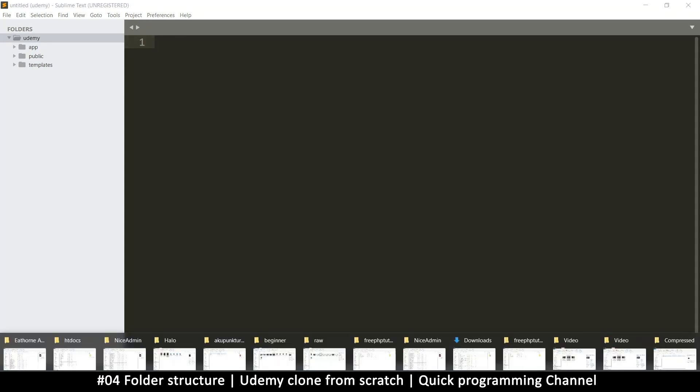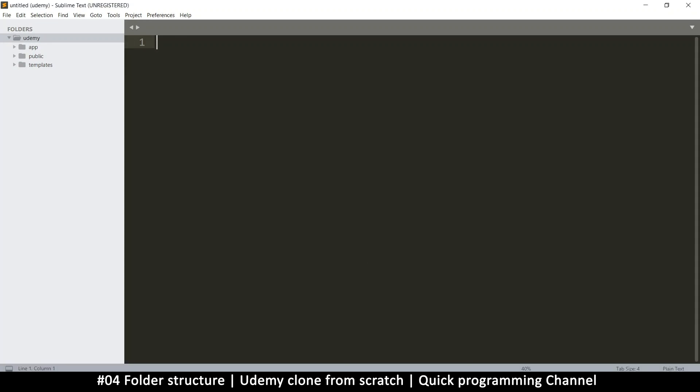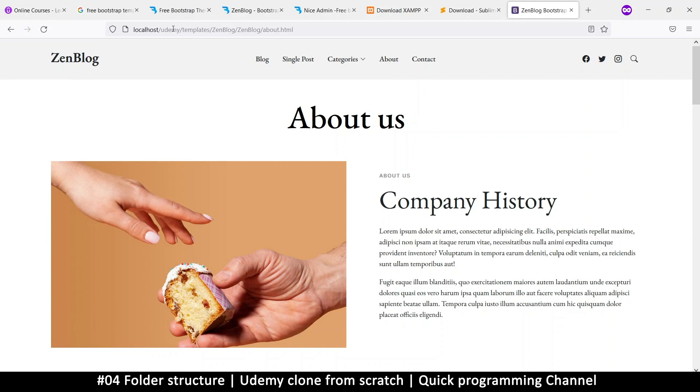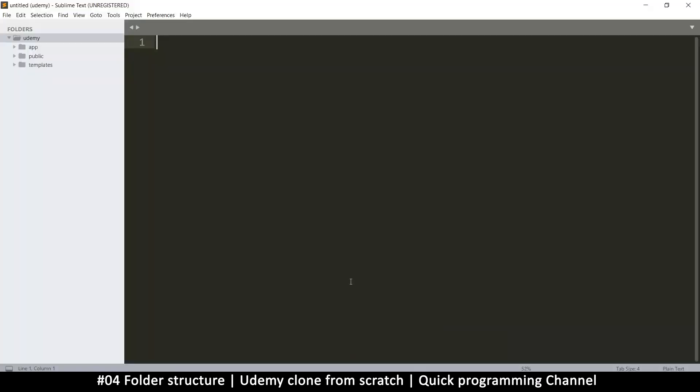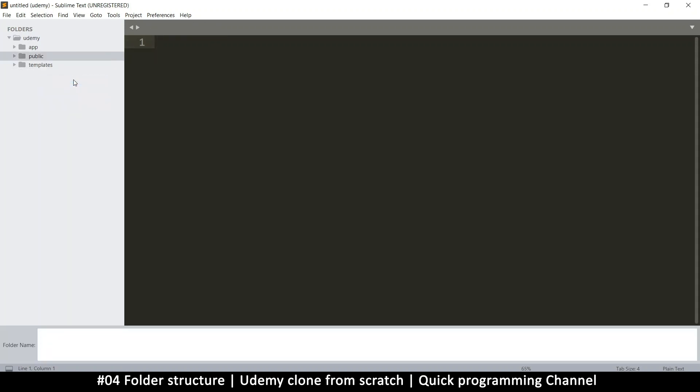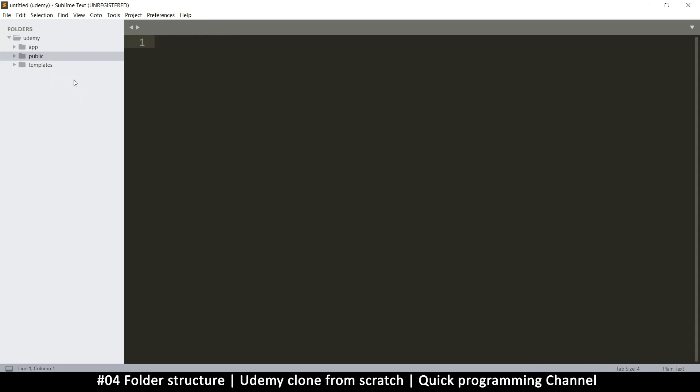So don't worry when you see that we're going to have localhost slash Udemy slash public, and then that's when we have our index page there. You needn't worry about this because these folders will be removed when we upload this to our live server, because the public folder will be the landing folder itself. So in the public folder, we're going to have another folder here, and this one will be assets.